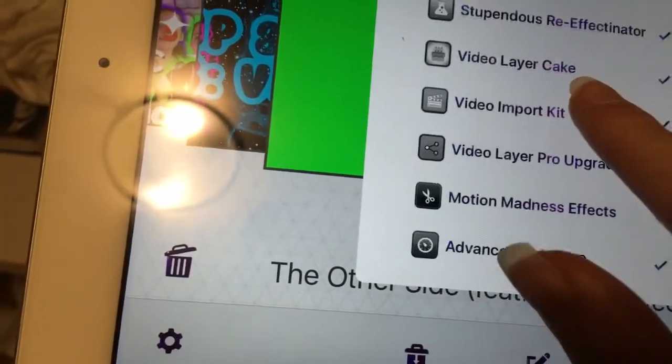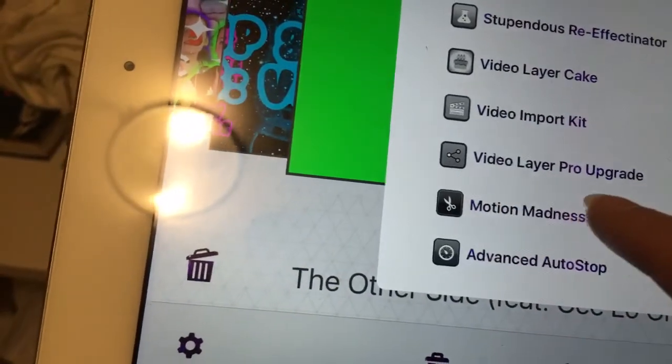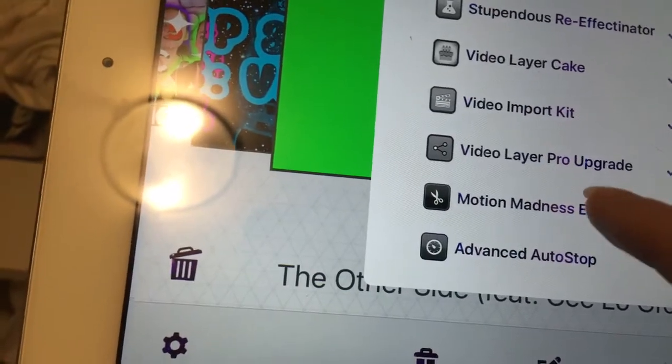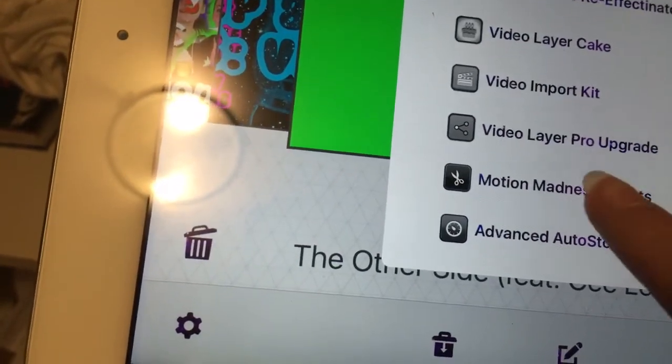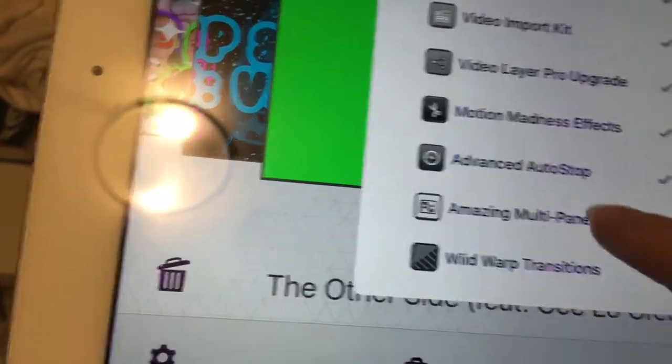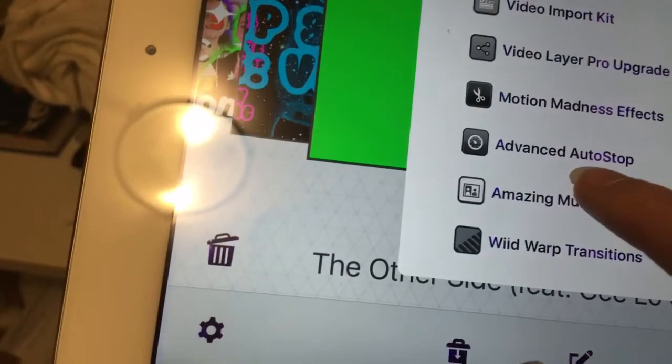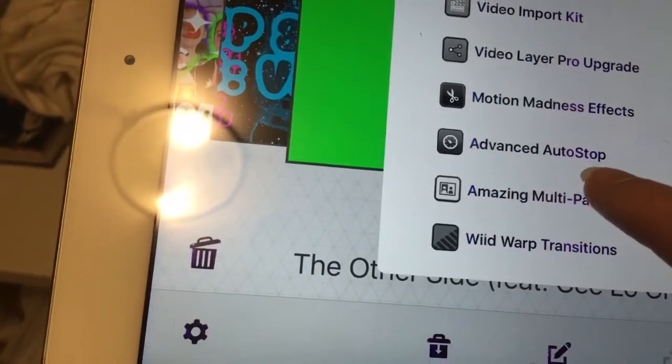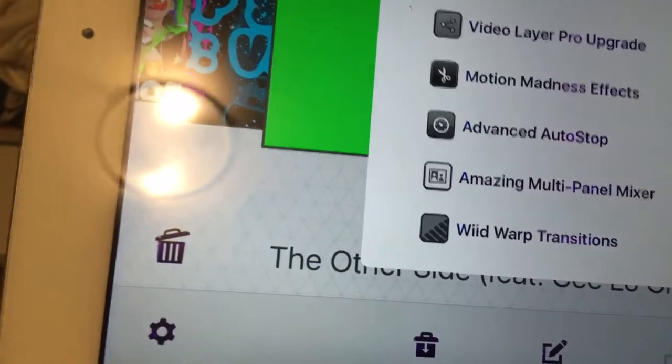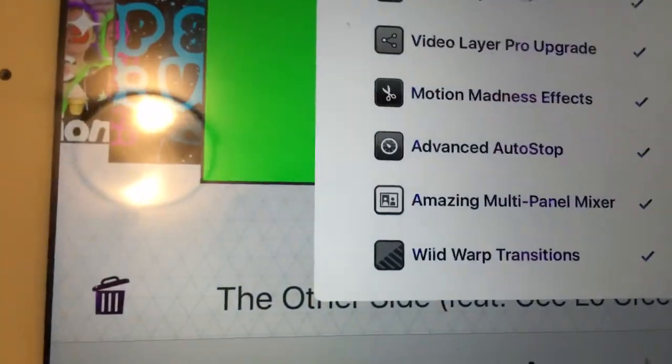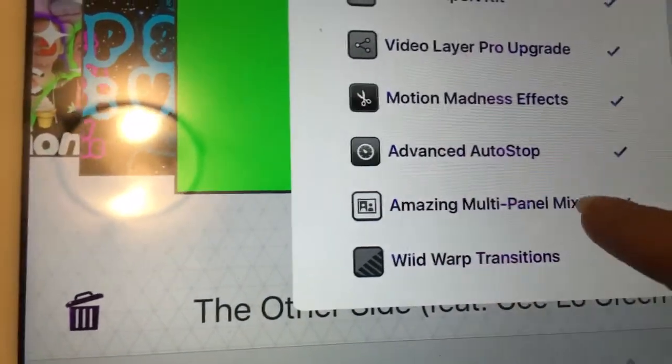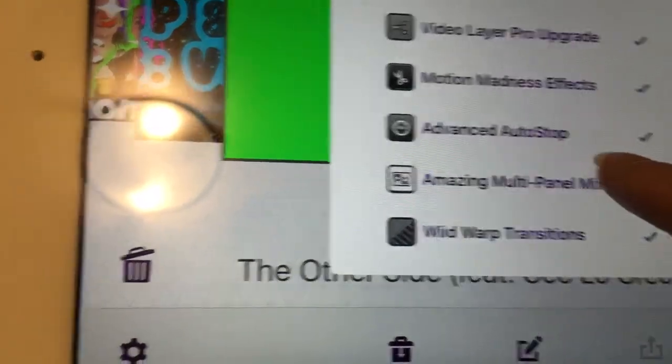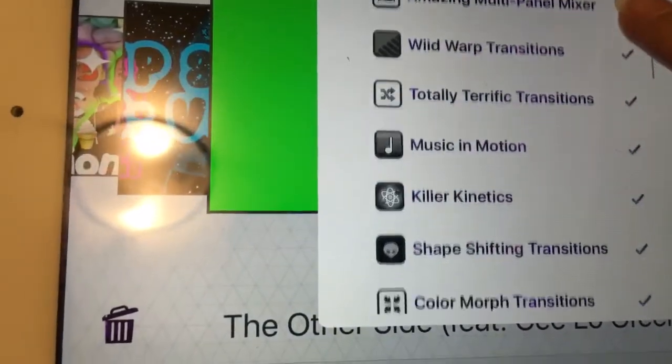You need... I think you might need this. Yeah, I'm pretty sure you need this. This one, you definitely... Sorry, my... I got my tonsils out so it hurts. You definitely need advanced auto stop.